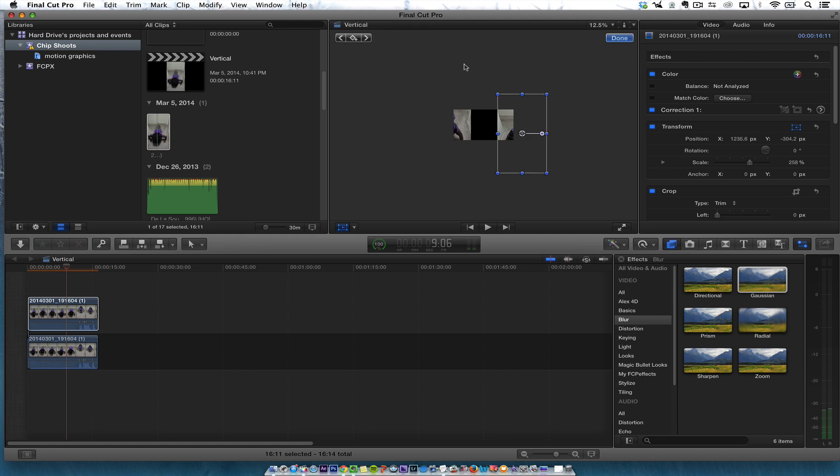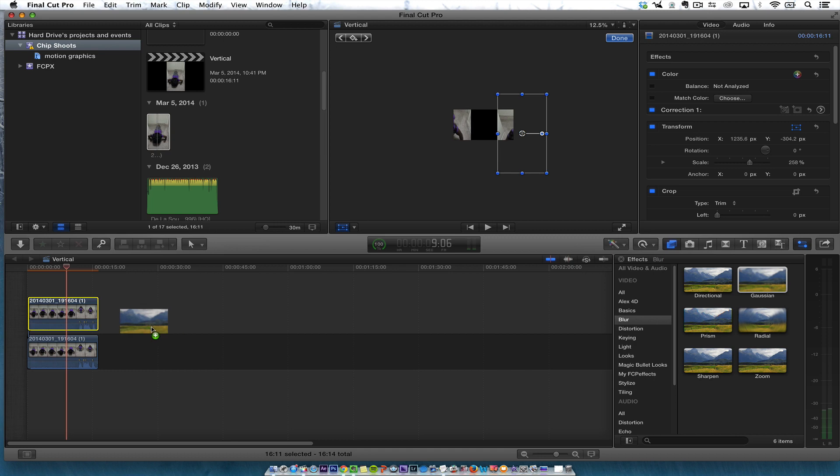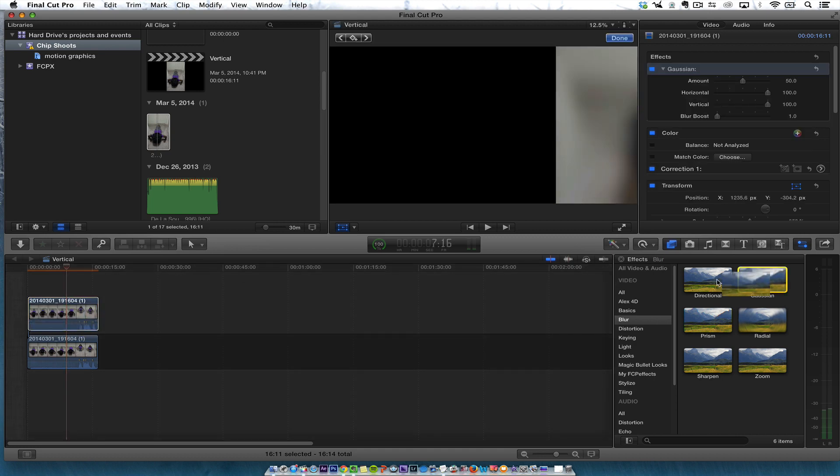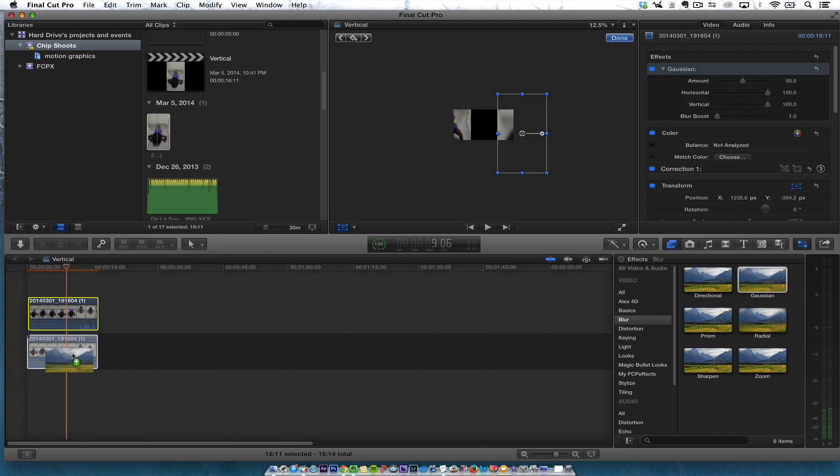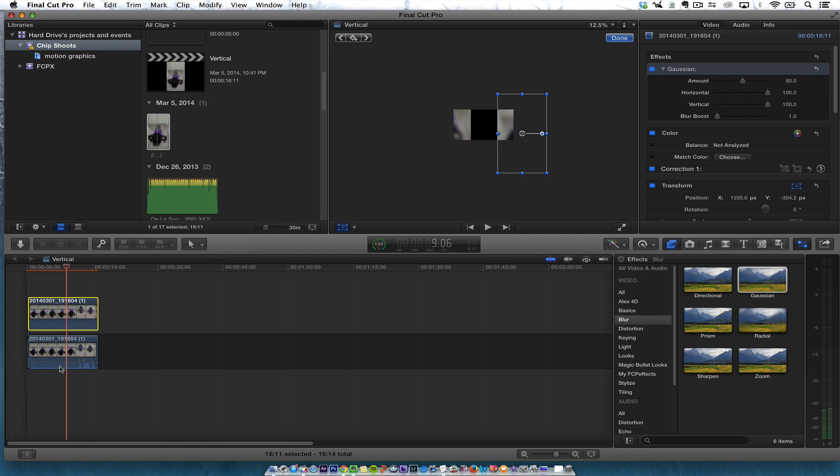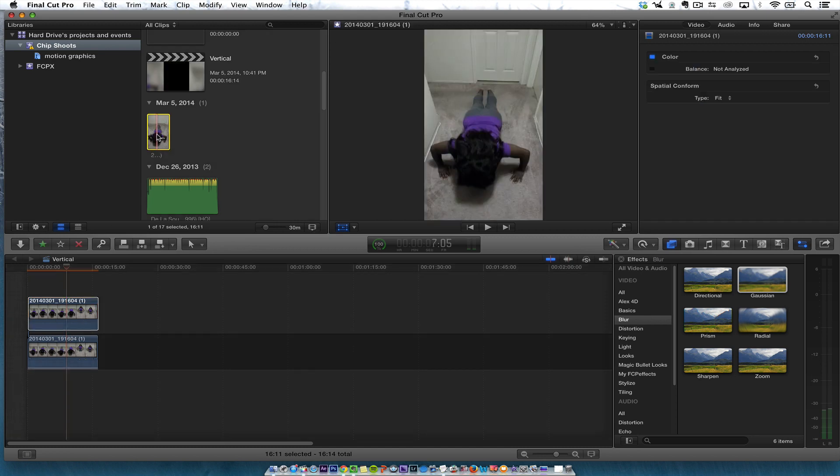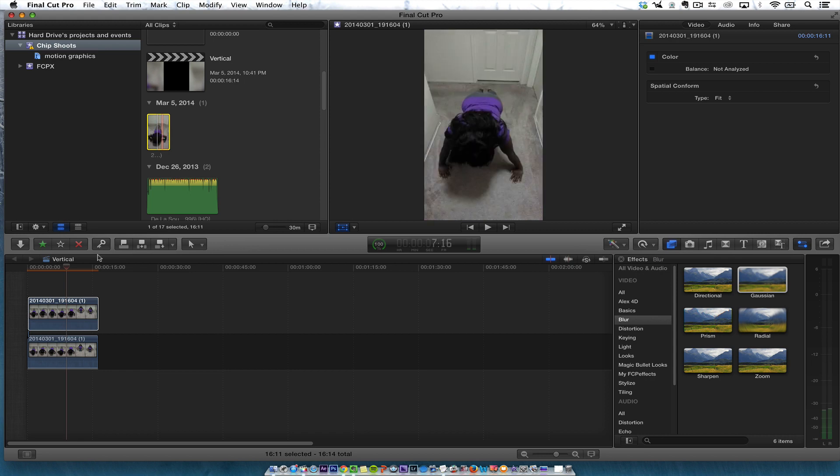So then what I'm going to do here is go ahead and put a Gaussian blur on both of the videos. Gaussian blur, that's under effects. And then I'm going to make sure I turn the sound down on both videos. Or if I don't turn the sound down, I would just take this with no audio.